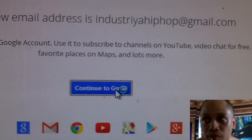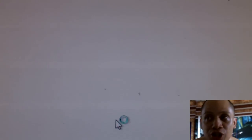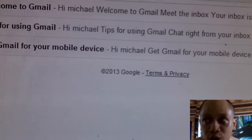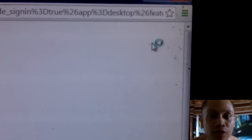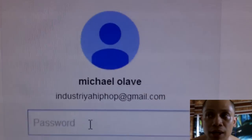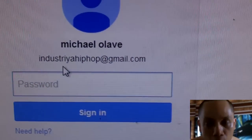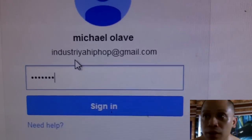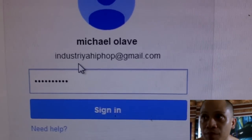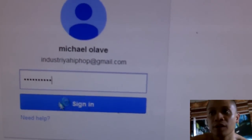Step number two: sign in to YouTube. Once you are here, you sign in using the same password you use for your Gmail account. Sign in to YouTube, type it in. Once you're signed in and now you're in YouTube, it's very simple.